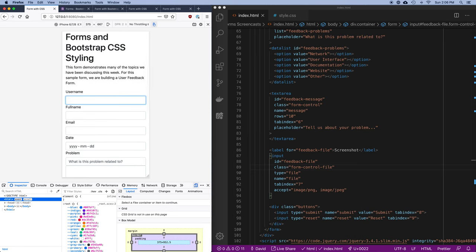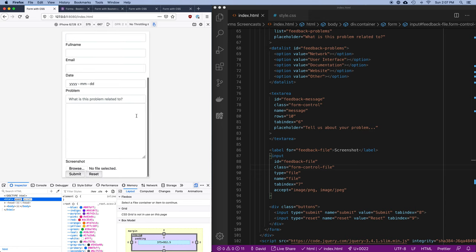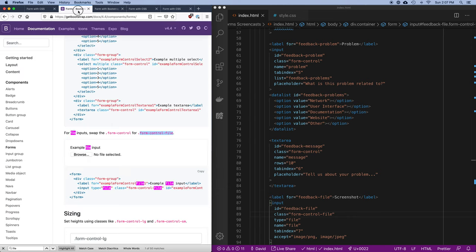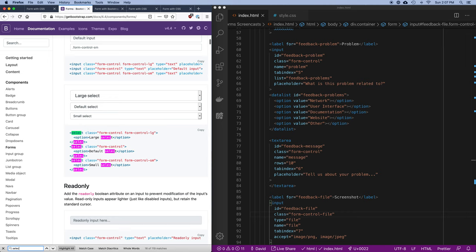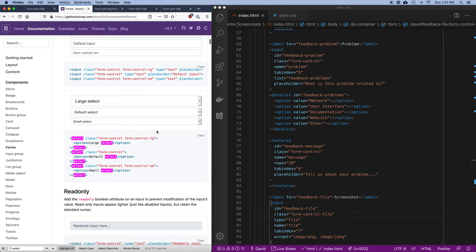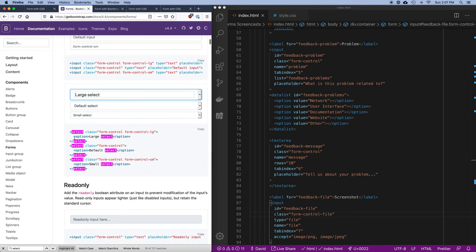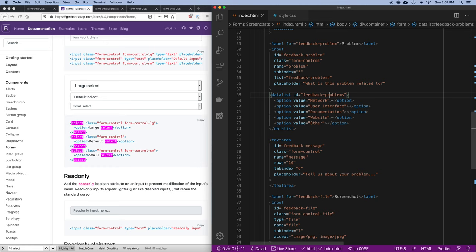One thing that's broken is my datalist doesn't work. One of the downsides of using somebody else's code is that it doesn't always support everything you want to use. We had this nice datalist but I can't really use it here because Bootstrap doesn't support it. However, Bootstrap does support selects — a dropdown style — and the way you do it is using a select element.